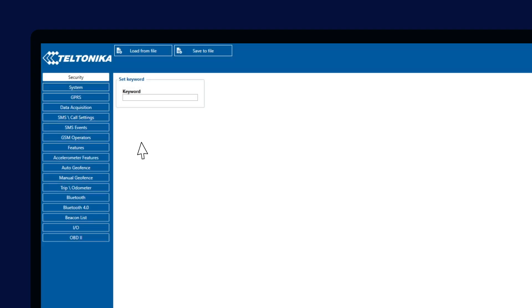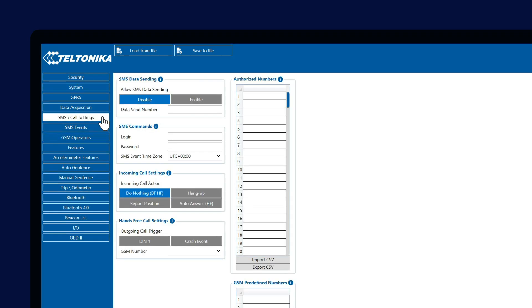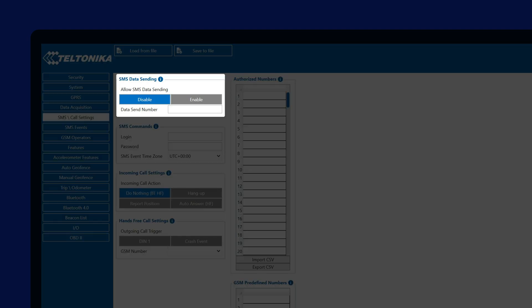Let's start with the SMS call settings, where we can configure how the device will communicate with other mobile devices. First setting we will find here is SMS data sending. Some people think that once this setting is enabled, the device will start sending AVL data to the configured number, but that is not the case.